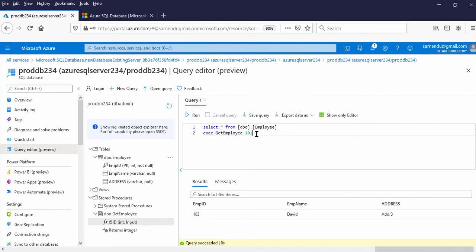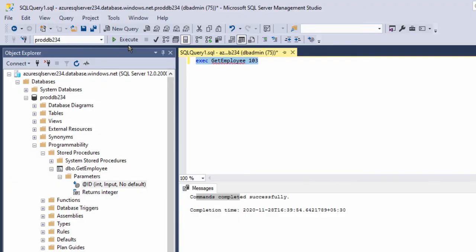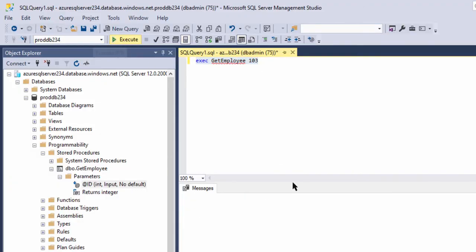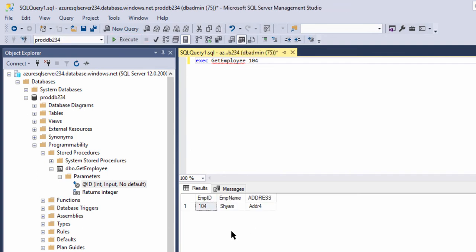If we change this to 101, this will return the first row. Let me execute it — 101, Sonnenlu, Address One. Now let us execute with parameter 103 in the Azure portal as well. You see this returns 103, David, Address Three. If we change this to 104, this returns 104, SAM, Address Four.